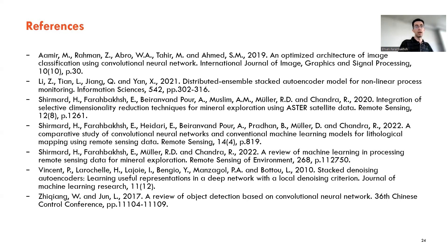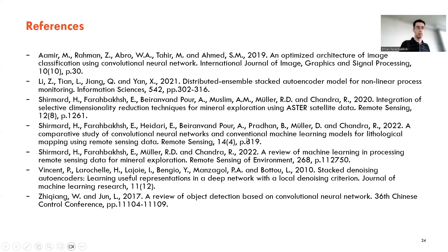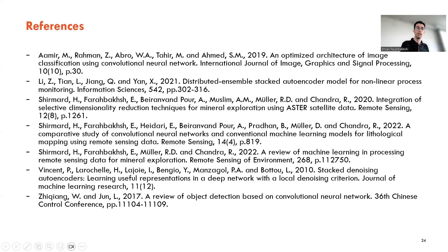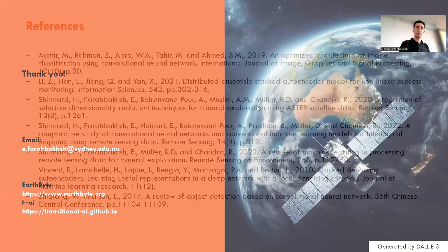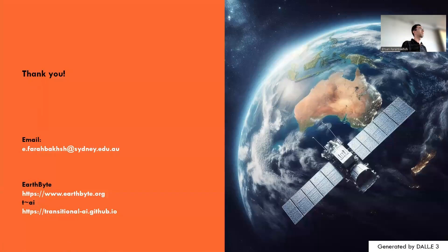We also concluded that ground-truth-based training samples are preferred over those created using PCA. The quality of training data plays a key role in creating an accurate CNN model and other supervised learning models. These are the main references used in our studies, including the selective PCA paper which is the basis for the training sample generation approach. Thank you for listening.